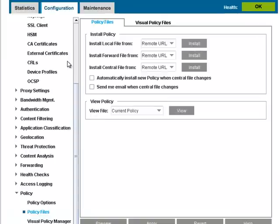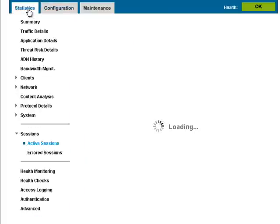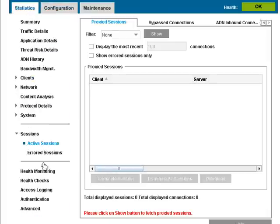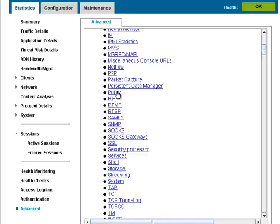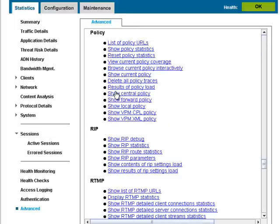You can access the policy coverage statistics in the Management Console by going to Statistics, Advanced, Policy, View Current Policy Coverage.